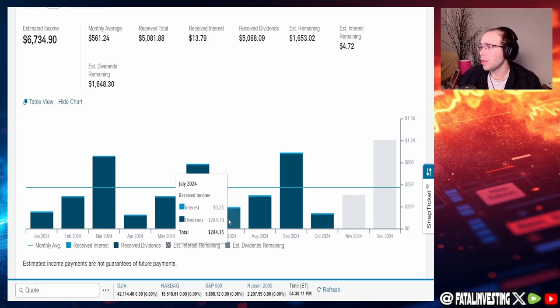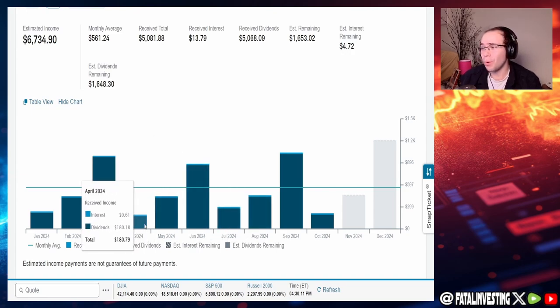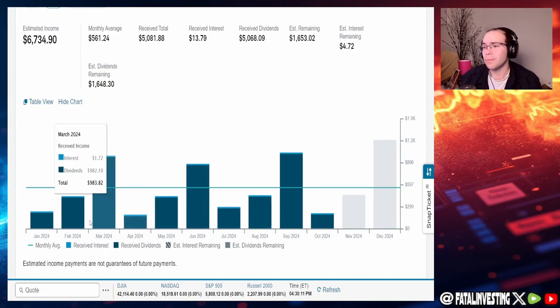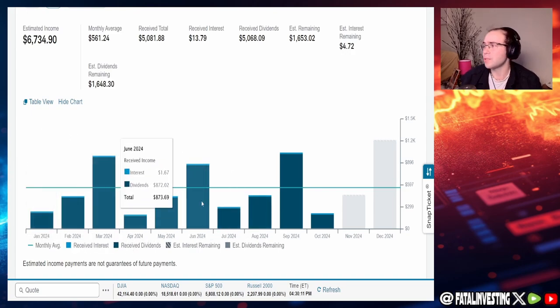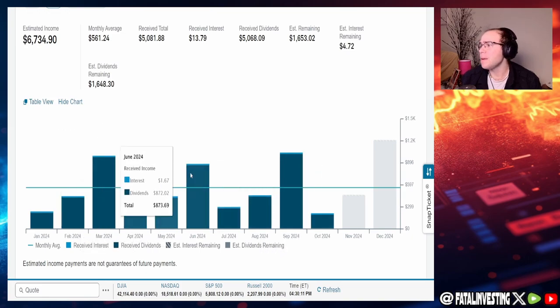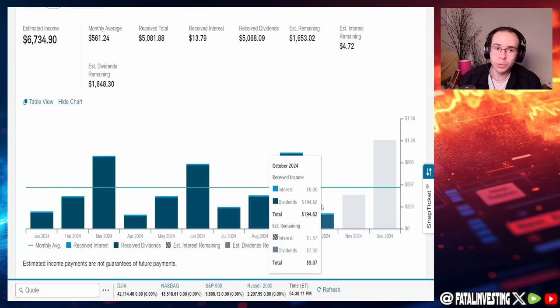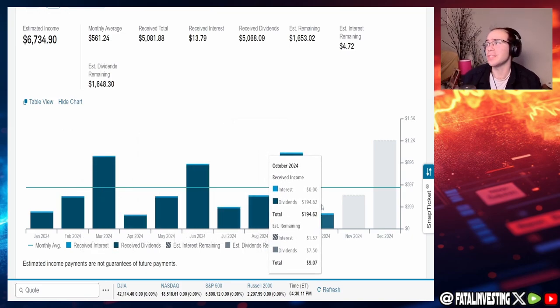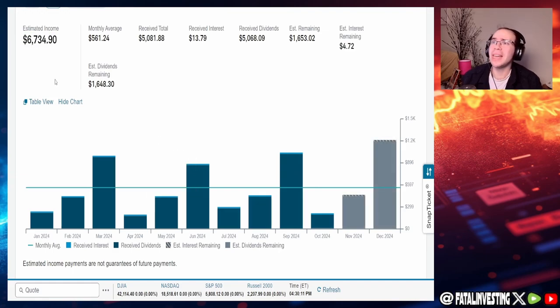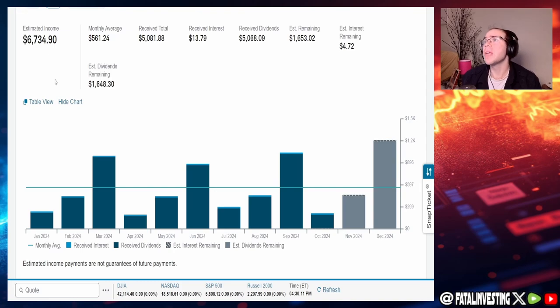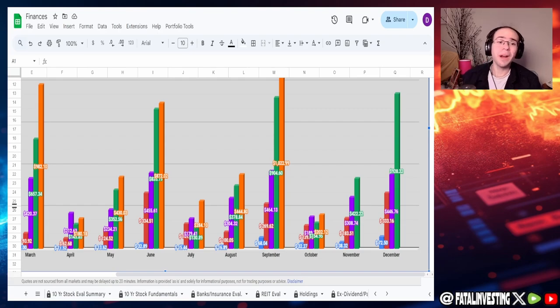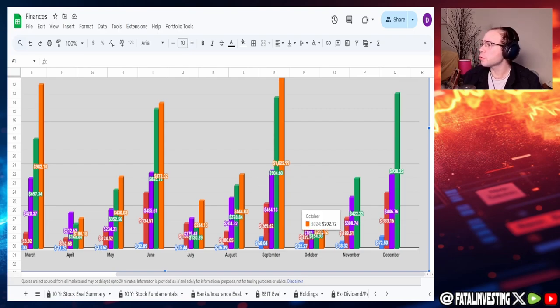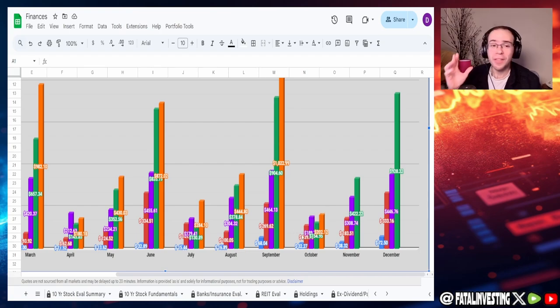Not really surprising that these months are the worst ones. You can see July was $284, April $180, and January $228. So usually January, April, July, and October are the worst months. So not really surprising that this is this low. When it comes to the estimated income you can see that for the year it is $6,734.90 and the average monthly income is $561.24.